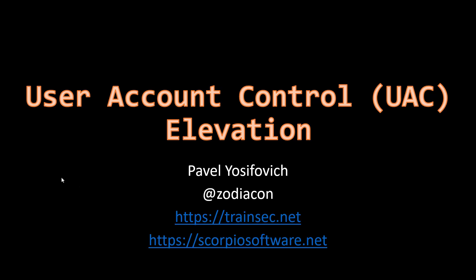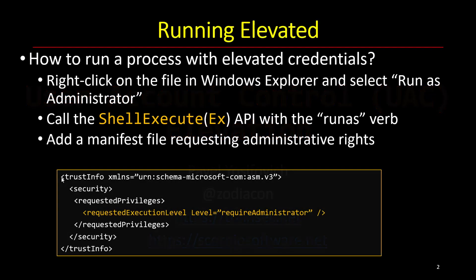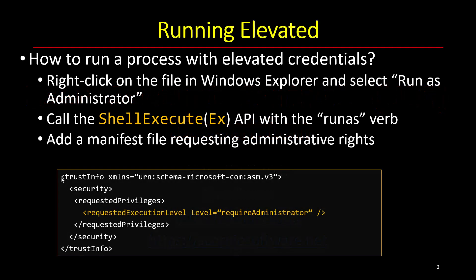So what is elevation anyway? We know that we can take any executable and right-click in Explorer, for example, to launch it elevated. By default, what happens in today's Windows systems is the UAC feature is enabled.